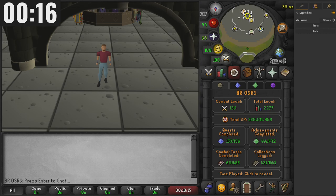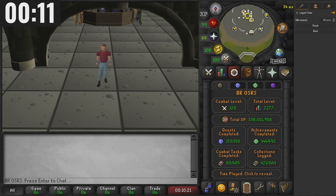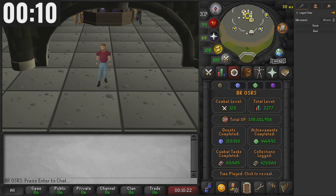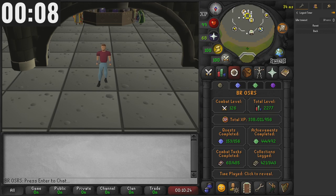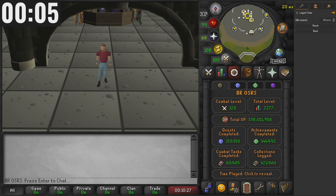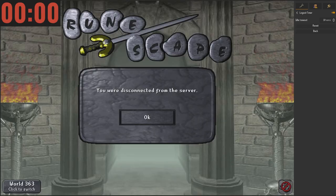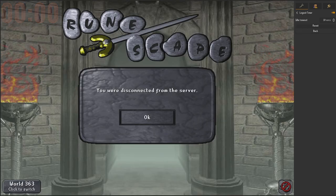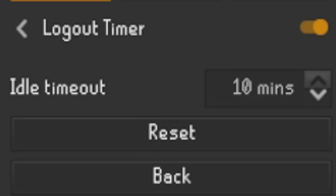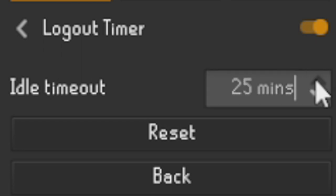We are now coming up to the end of the 10 minutes, so in about 10 seconds we should also log out. We'll just sit here until we log out and then that will be the 10-minute time completed — it should be any second now. And there we go, we have now logged out.